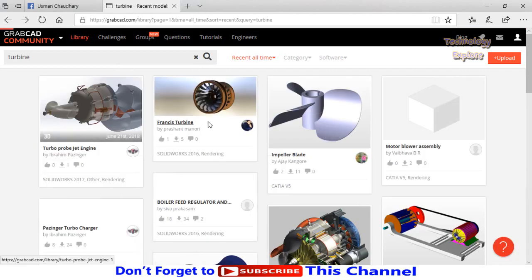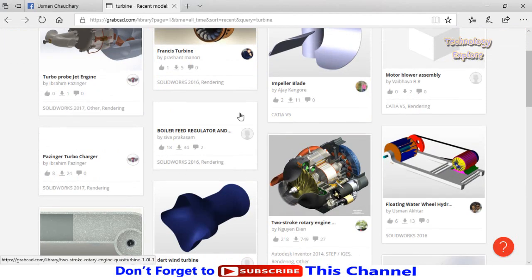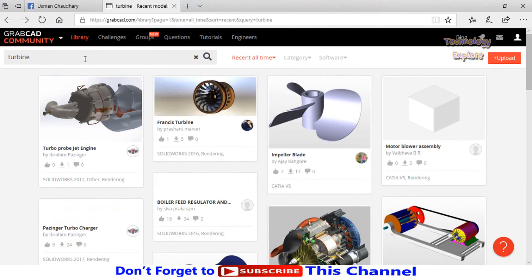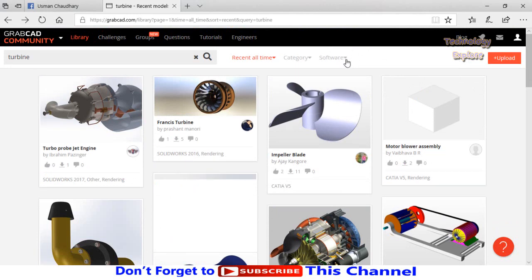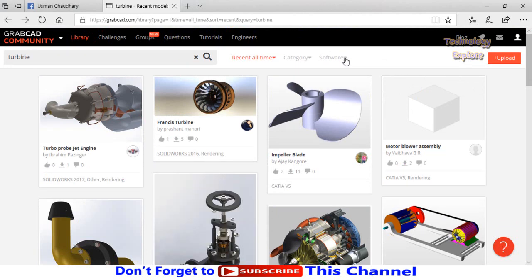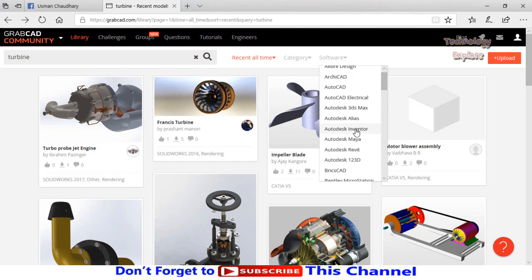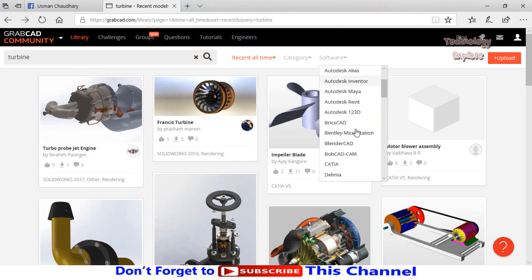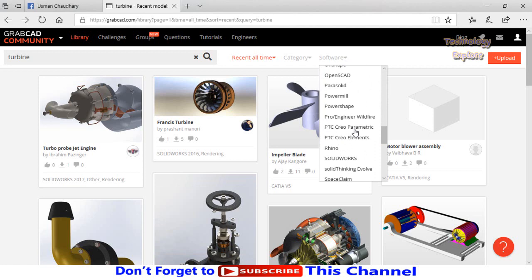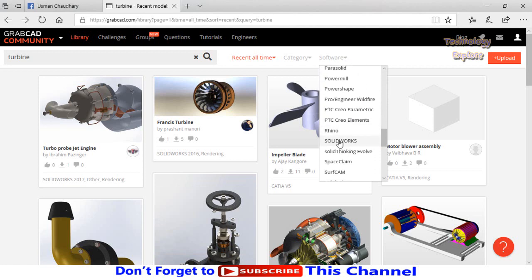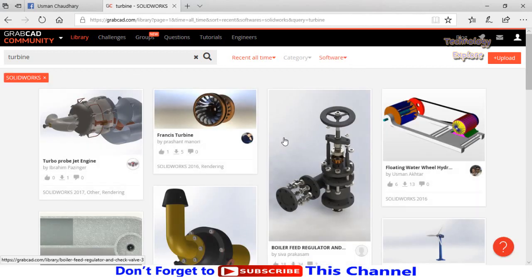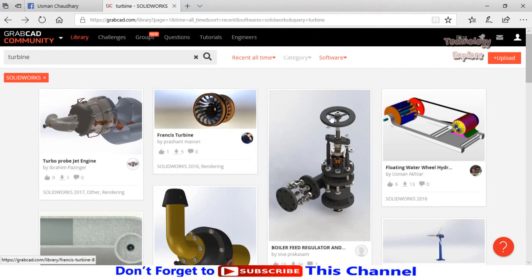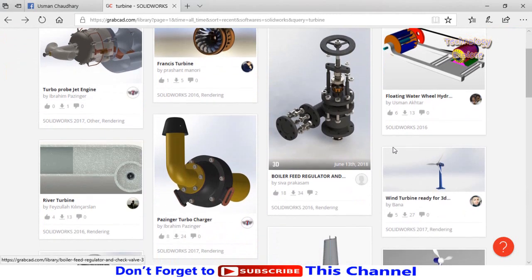These are the turbines related to our search. You can also apply some filters like category and software. I'm using SolidWorks, so let me see from here - select SolidWorks from here. Now all these models are in SolidWorks.